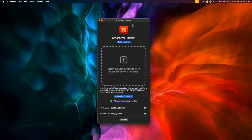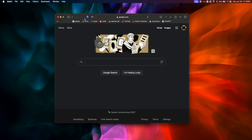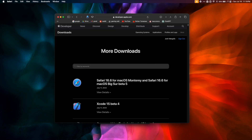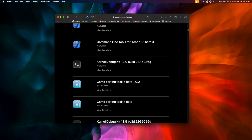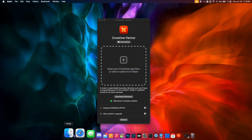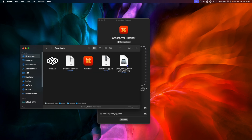Once we've installed GStreamer, it's time to download the Game Porting Toolkit. Go to your web browser and click the link in the video description to go to the Apple Developer page. Log in with your Apple ID and on the More Downloads page, scroll down until you see the latest version of the Apple Game Porting Toolkit — as of right now the latest version is 1.0.2. Click View Details and then click the link to download. Once the download is complete, go back to your Downloads folder and double-click the Game Porting Toolkit DMG to mount it.